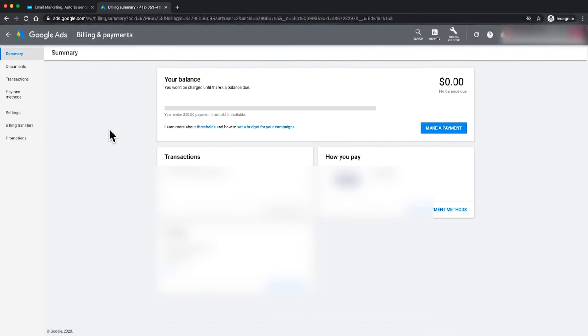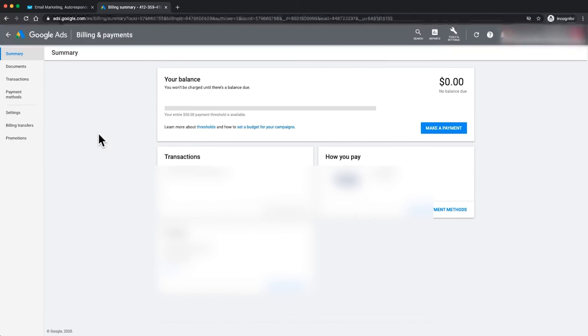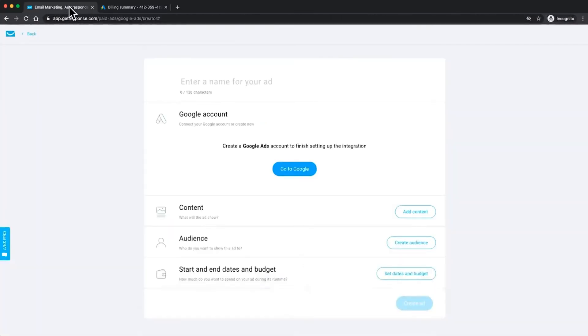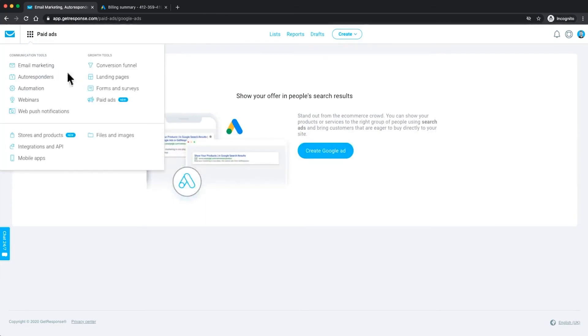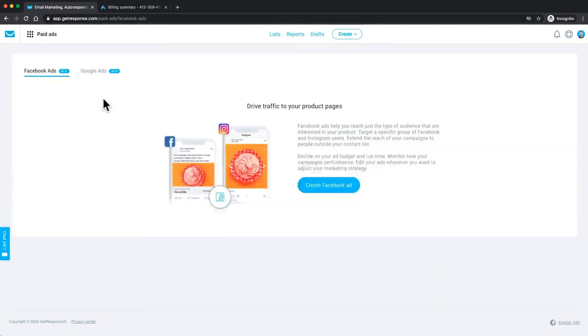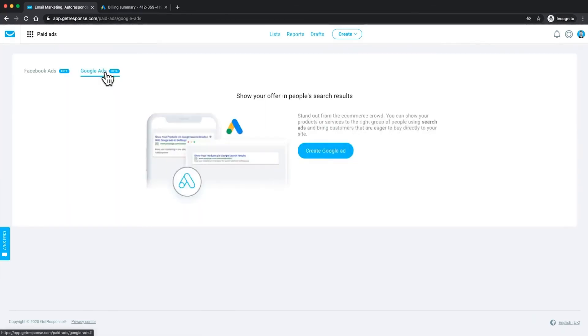So we're all good now in terms of Google Ads so the next thing we need to do is go back into our GetResponse account and finalize the integration. So I've got that in the tab right here. We just click right here, we'll just go back, we'll go into paid ads, we'll give that a quick refresh, go right to our Google Ads again, create Google Ads.